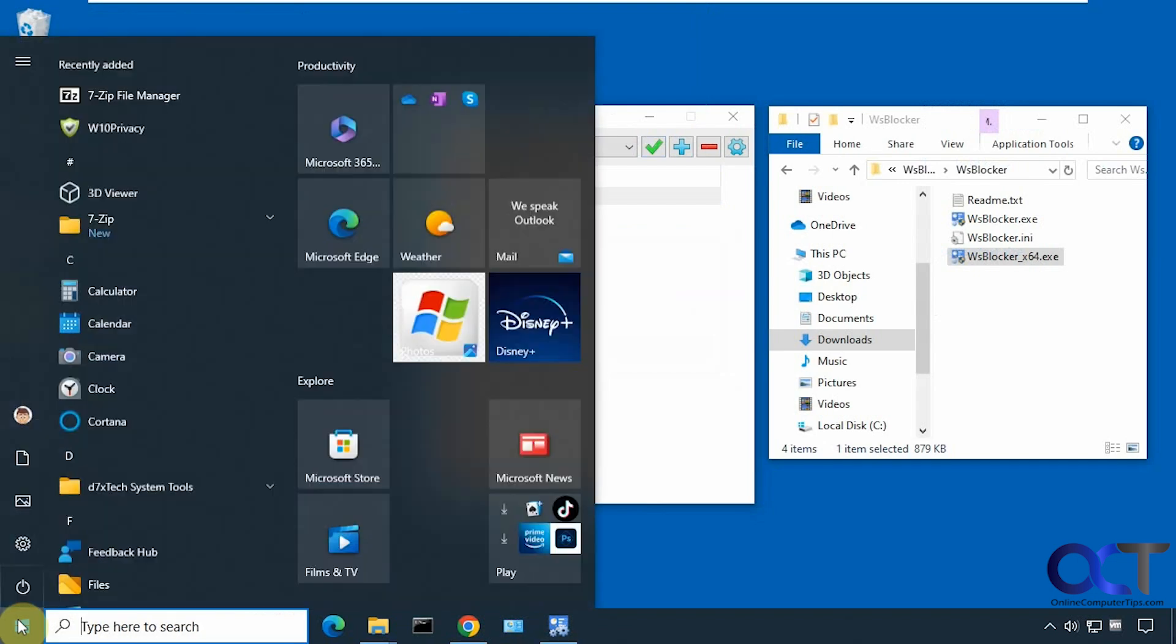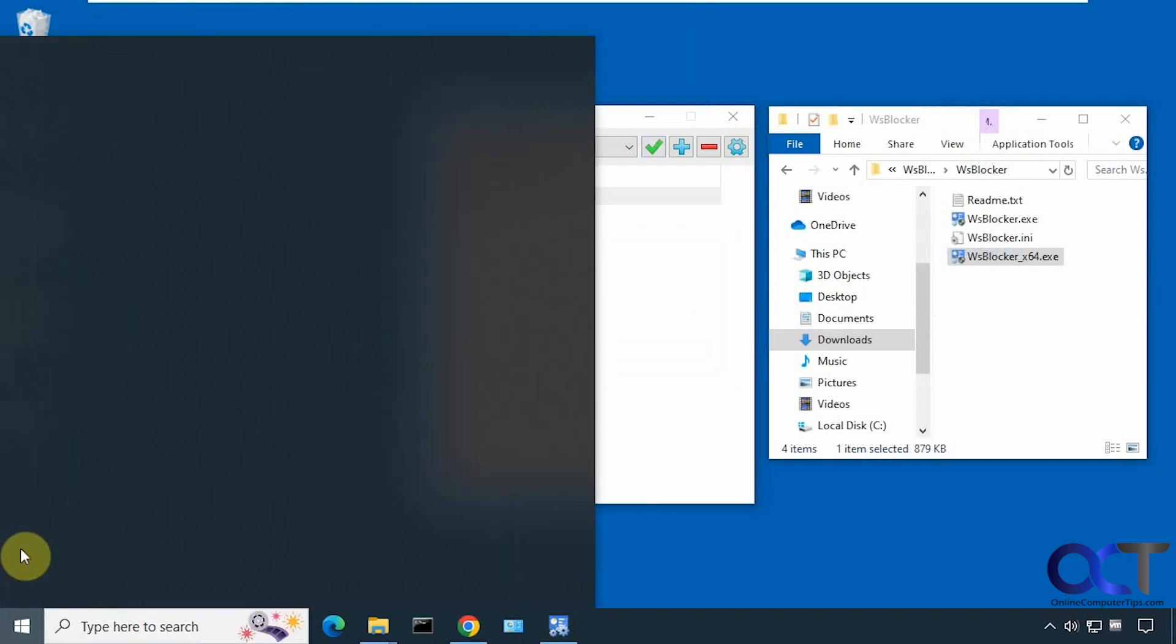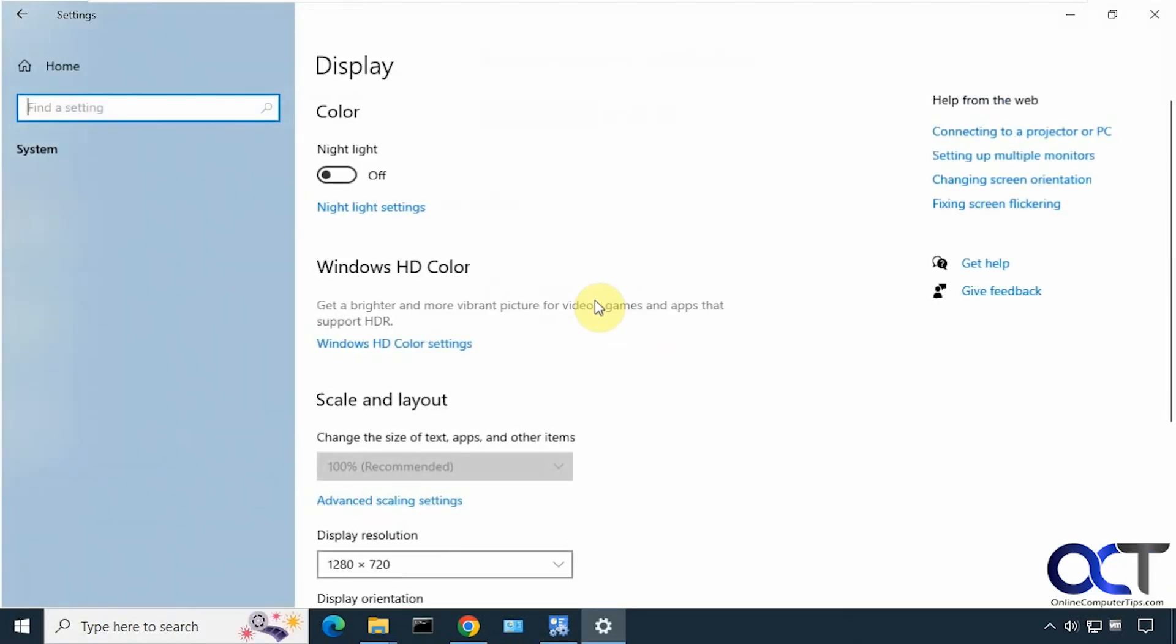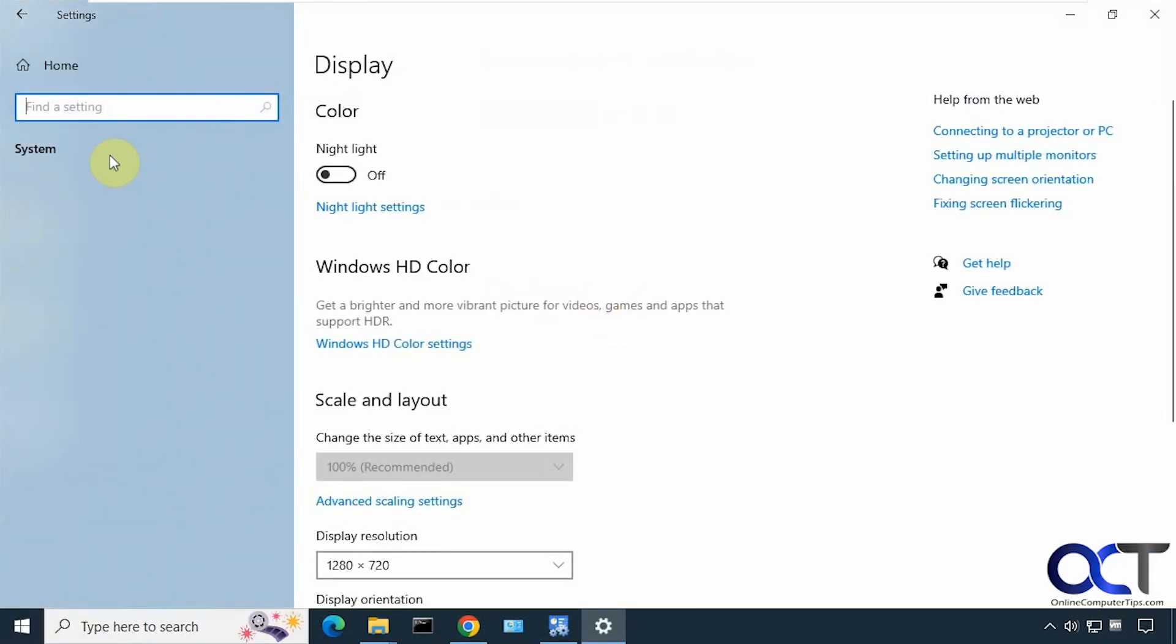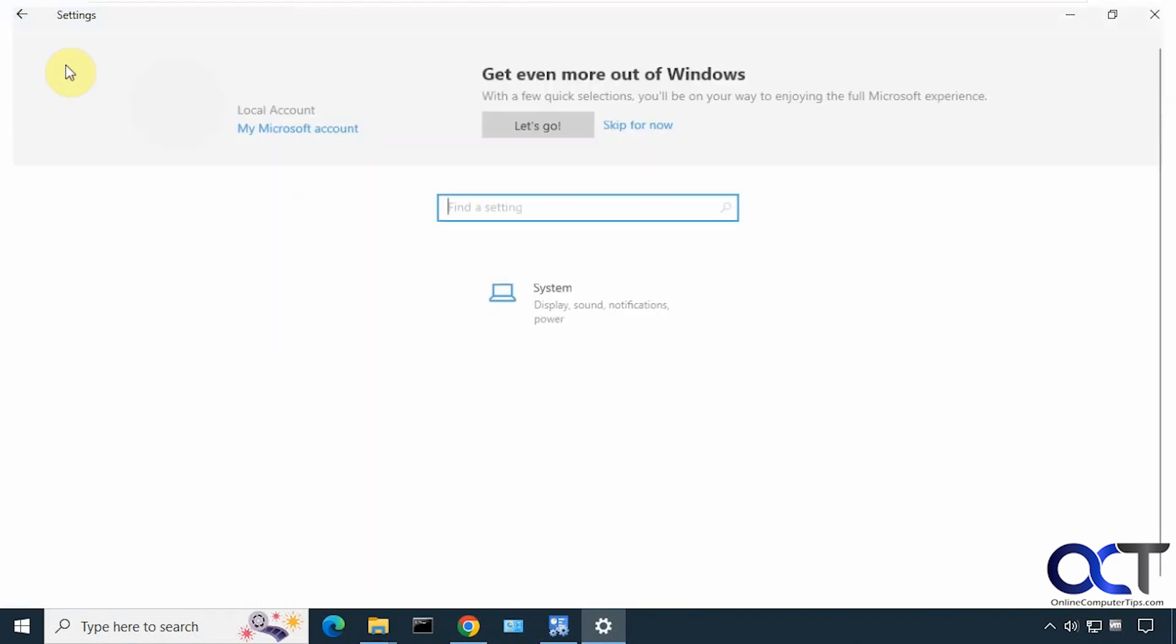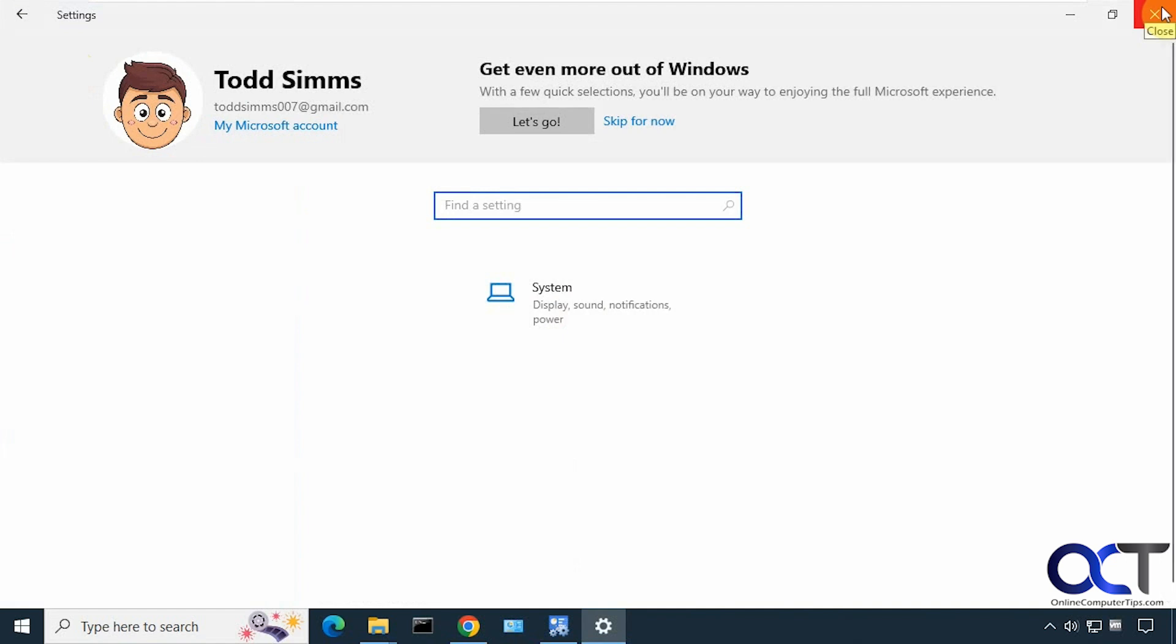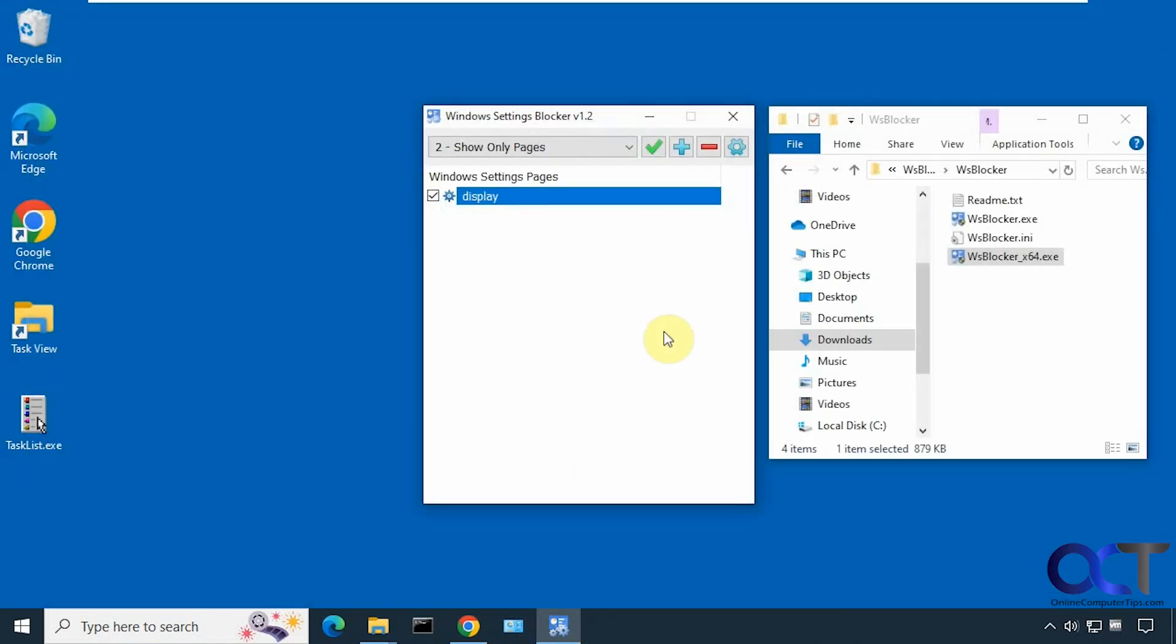So now we go to the settings. You can see we click on that and all we have is display. Not even the other options under system, even though it shows right there. So that's another option you could use if we just want to display one or more settings, or one or more pages I should say.